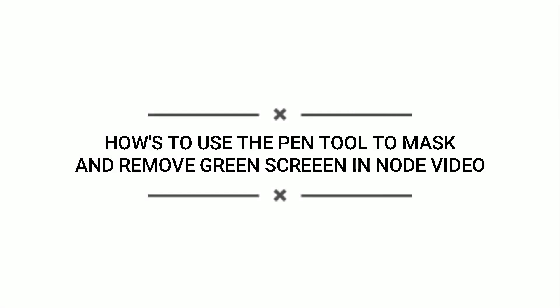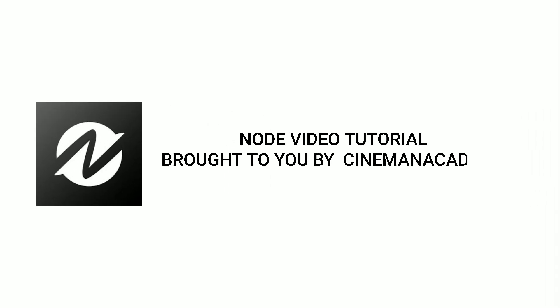Welcome, today we are going to show you how to use pen tool to mask and remove green screen in Node Video. This video is a Node Video tutorial that is brought to you by the Cinema Academy.